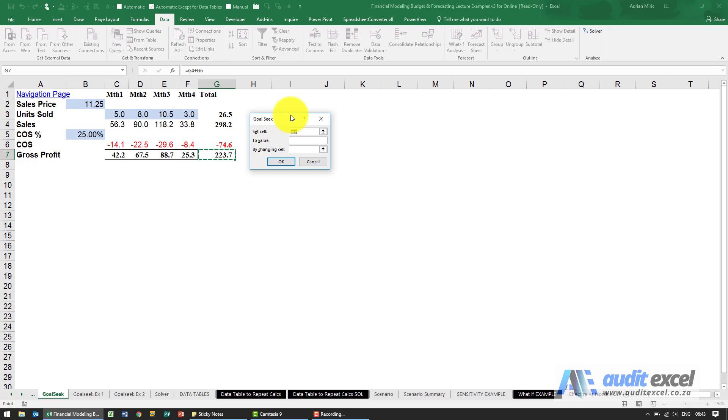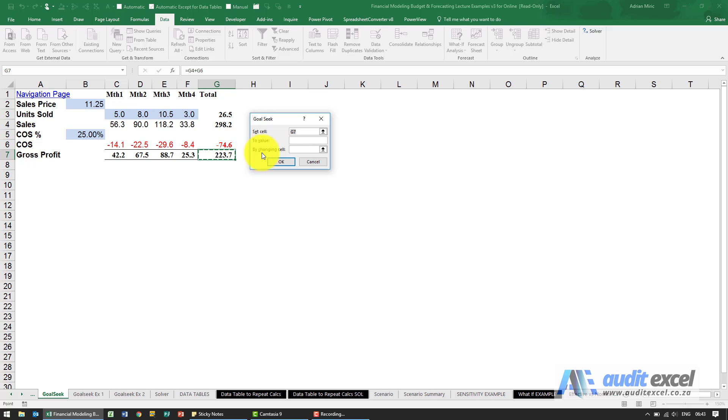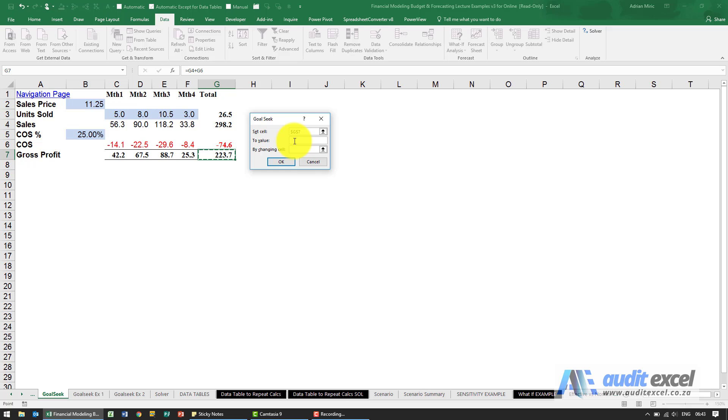What this is asking for is what cell do you want to set, so this cell here, what number do you want to make it, so we're going to type in 250 and then Excel needs to know what cell can it change, must be that one or this one or these. So we're going to say look at that cell over there for the set cell, make it 250, what cell can change. In this case we're going to allow it to change that one there.